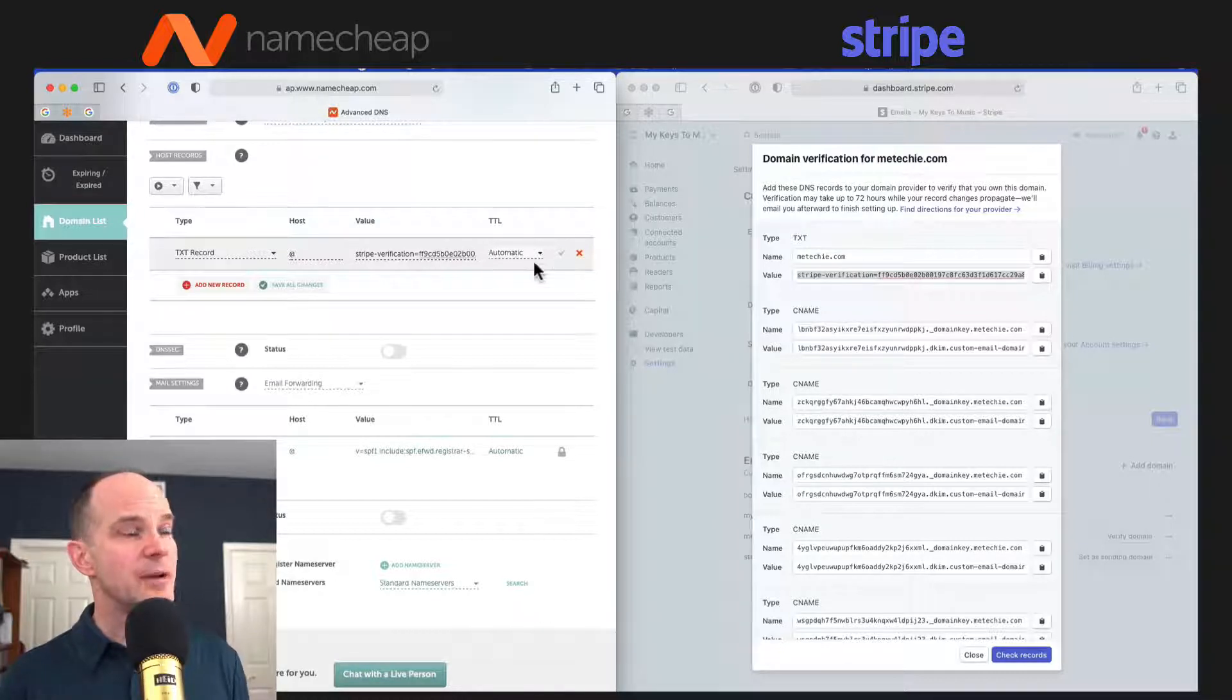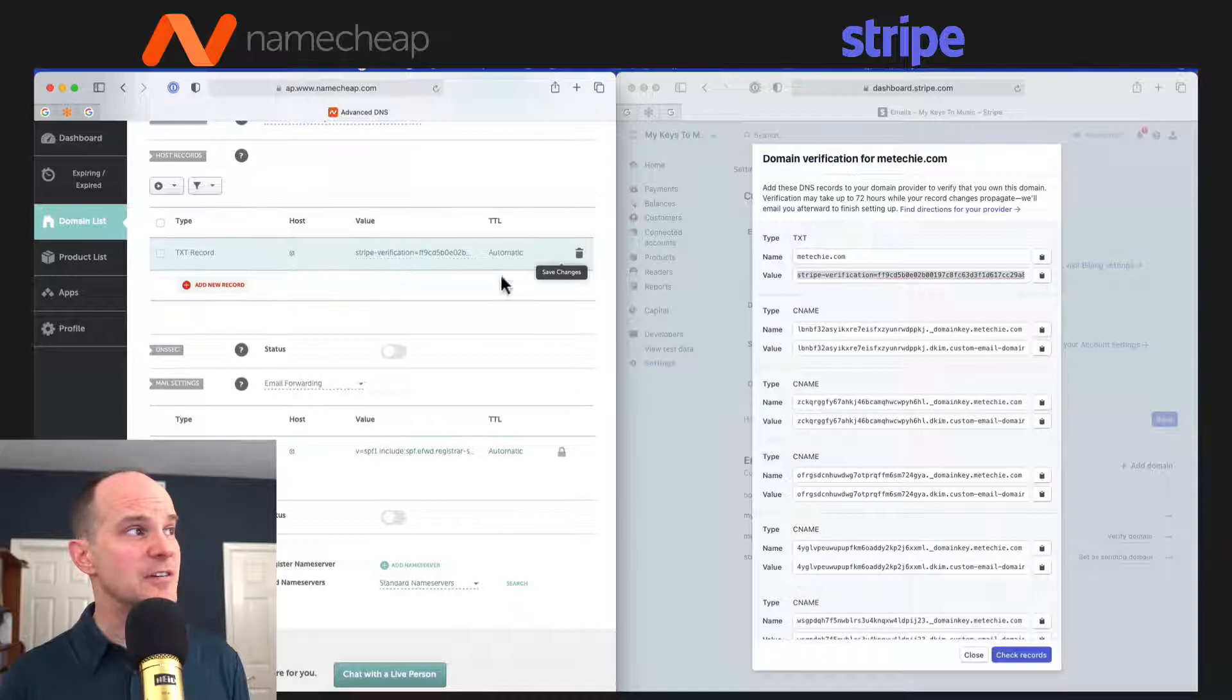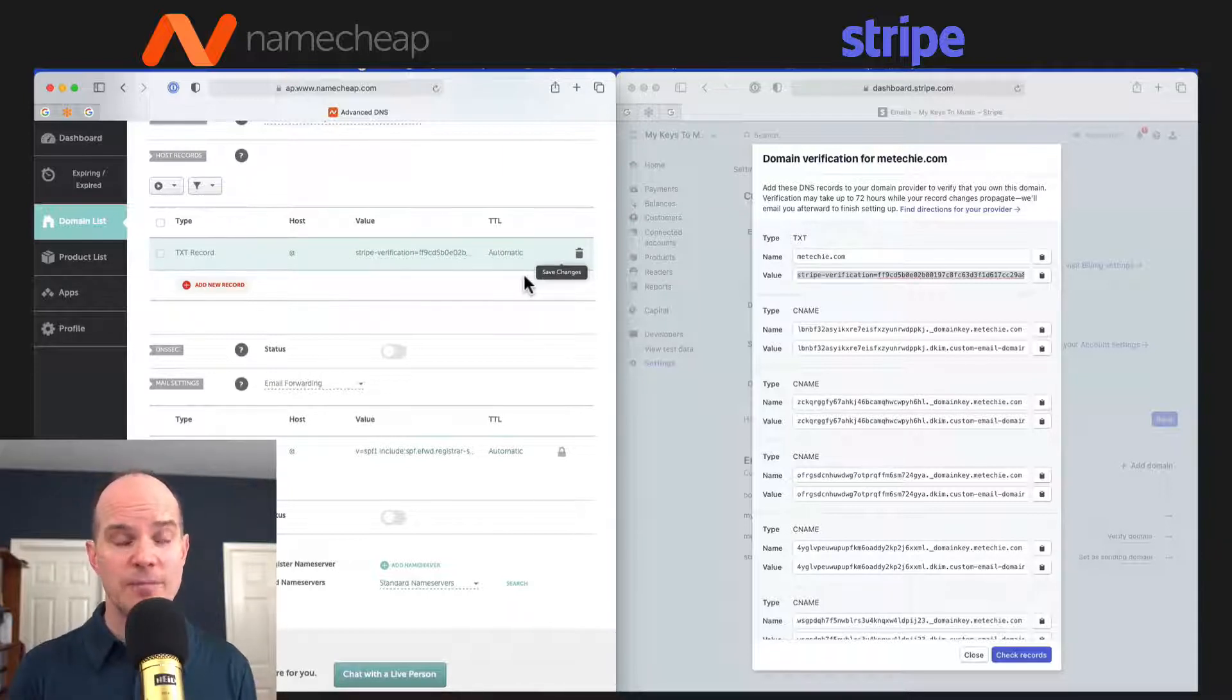Now, once you're satisfied with that and you've pasted that correctly, you can use this save changes option here and that will save the listing just like that. Now we've just done our first one.